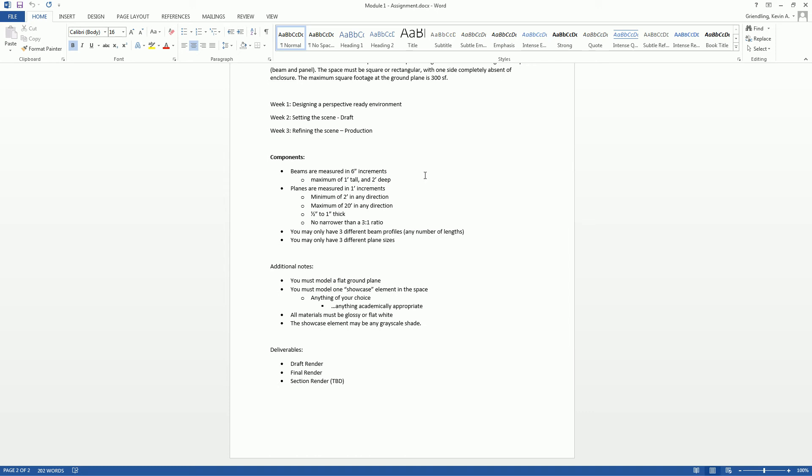So the beams have particular design requirements. They're going to be measured in six-inch increments, and it can be no larger than one foot wide by two feet deep. So it can be six inches deep and six inches tall, which is basically just a square, or it can be one by one or one by two. So it's all six-inch increments. You can do whatever you want within that range.